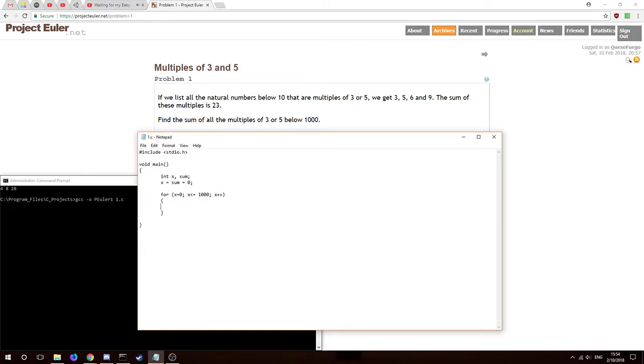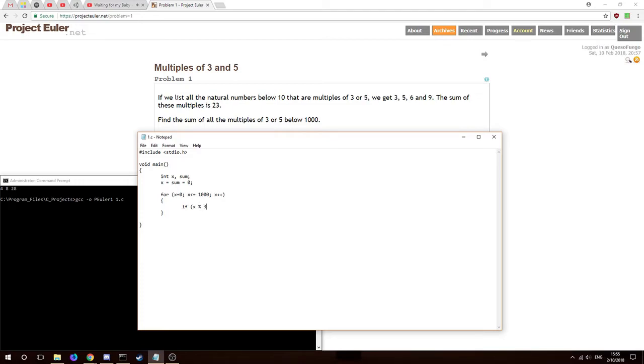All right, so what do we want to do on each iteration starting at zero going to a thousand? The sum of all multiples of three or five. If you can divide a number by three or by five and it doesn't have a remainder, then it will be a multiple of three or five. We'll check on each iteration if X modulus three is equivalent to zero, so if it does not have a remainder being divided by three, or X modulus five is equal to zero.